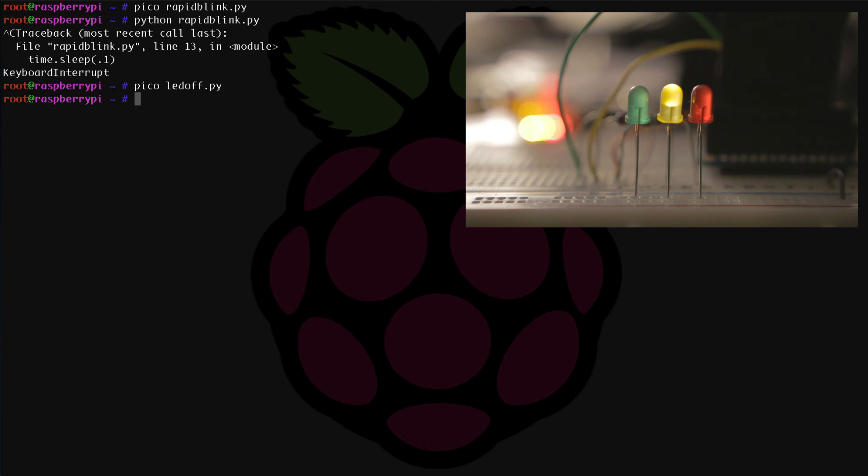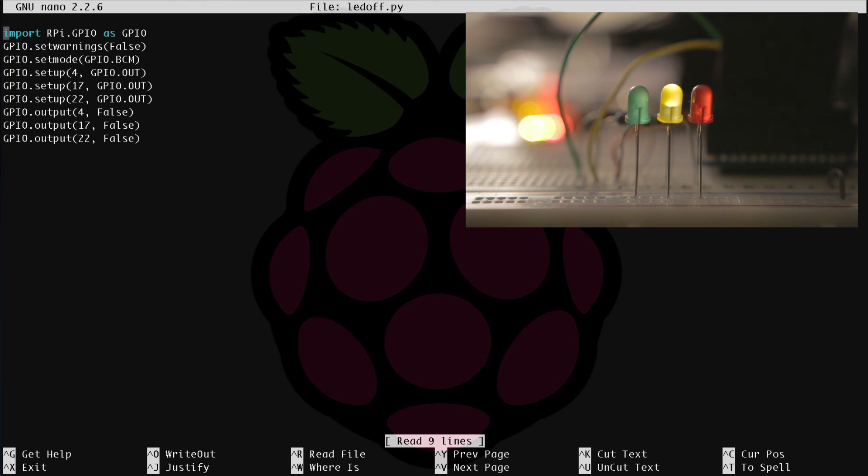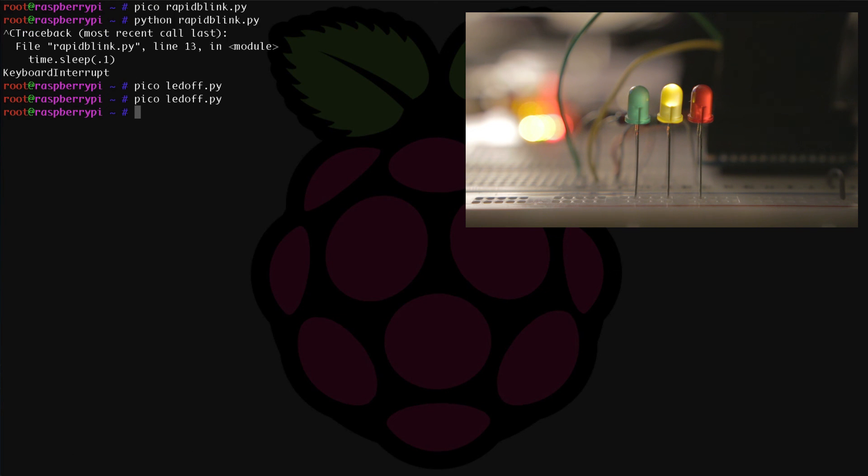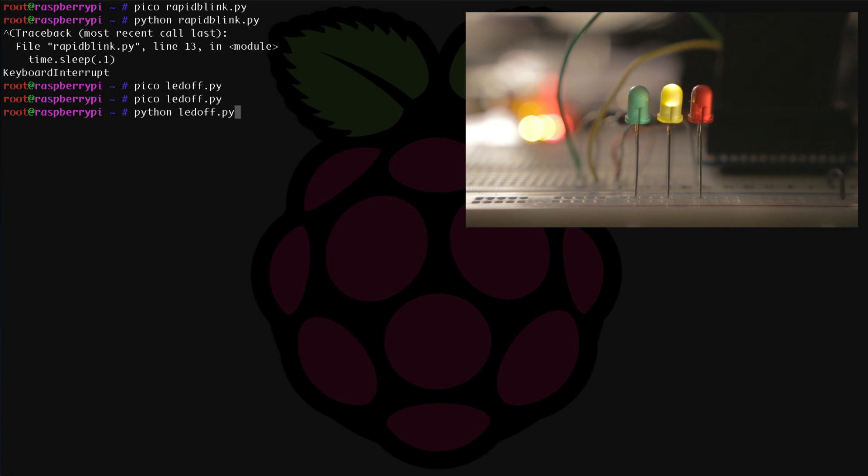Basically, what this script is going to do is set up our GPIO and then set all of those outputs to false. Now let's go back into Python and run it. So python ledoff.py, and you should see all of your LEDs are off at this point.